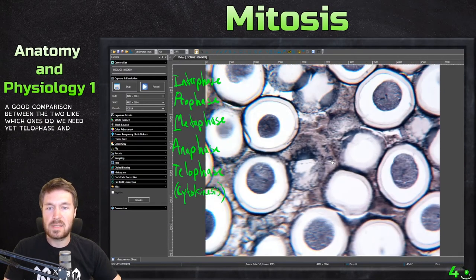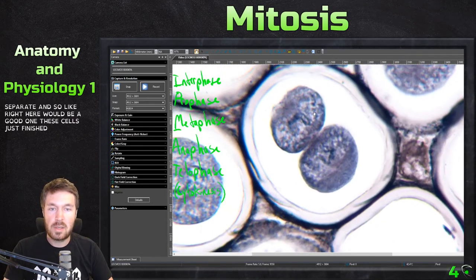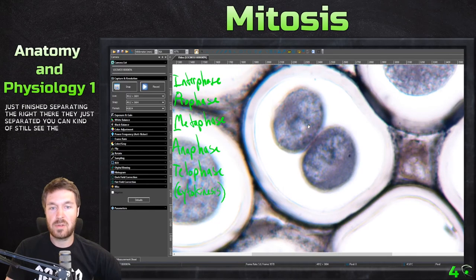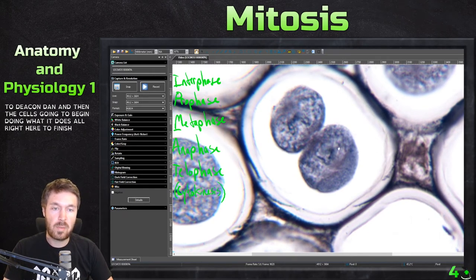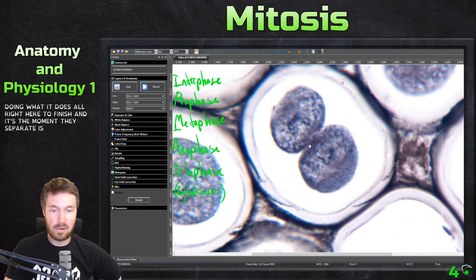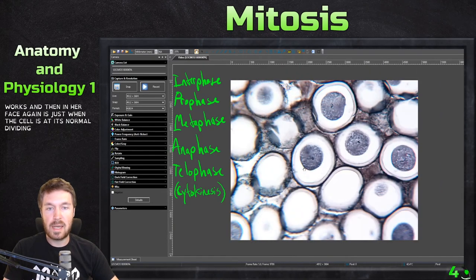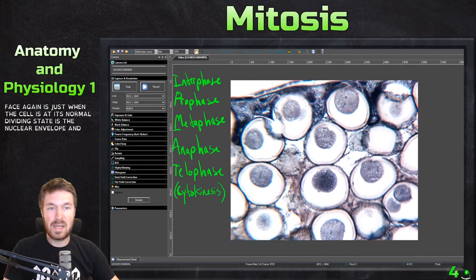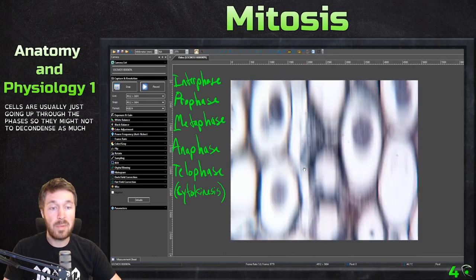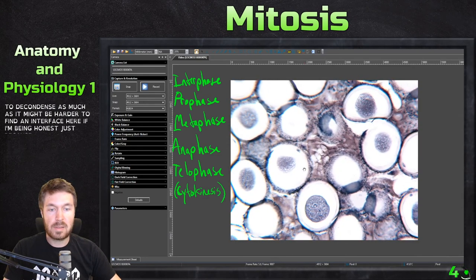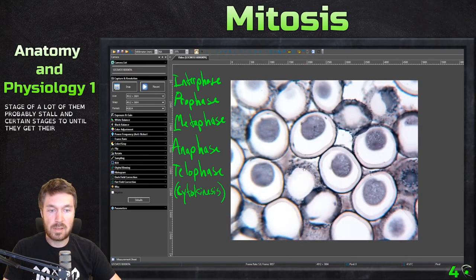Which ones do we still need? Telophase and cytokinesis — that's mostly just when these cells separate. Right here would be a good one: these cells just finished separating. You can still kind of see the chromosomes are still condensed. But right after this happens, the chromosomes are going to decondense and the cell is going to begin doing what it does. So right here — it finishes, separates into two cells. That would be telophase, and the moment they separate is referred to as cytokinesis. Interphase is when the cell is at its normal state: there's a nuclear envelope and the DNA is decondensed. Since this is from the uterus, these cells are usually just going through the phases, so interphase may be harder to find because the cells are more actively dividing.